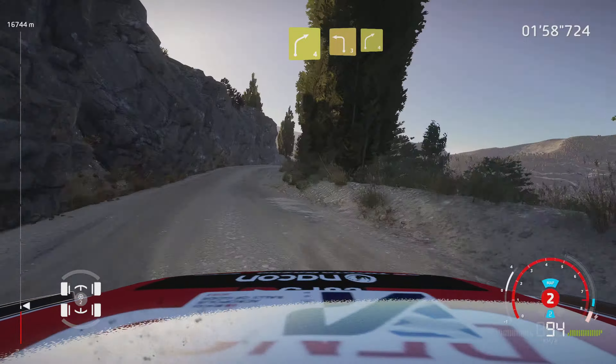Right 6, short. And left 4, into right 3, short. And left 4, don't cut. Into right 4, narrows, into left 5, 30. Hairpin left, small cut, 80.